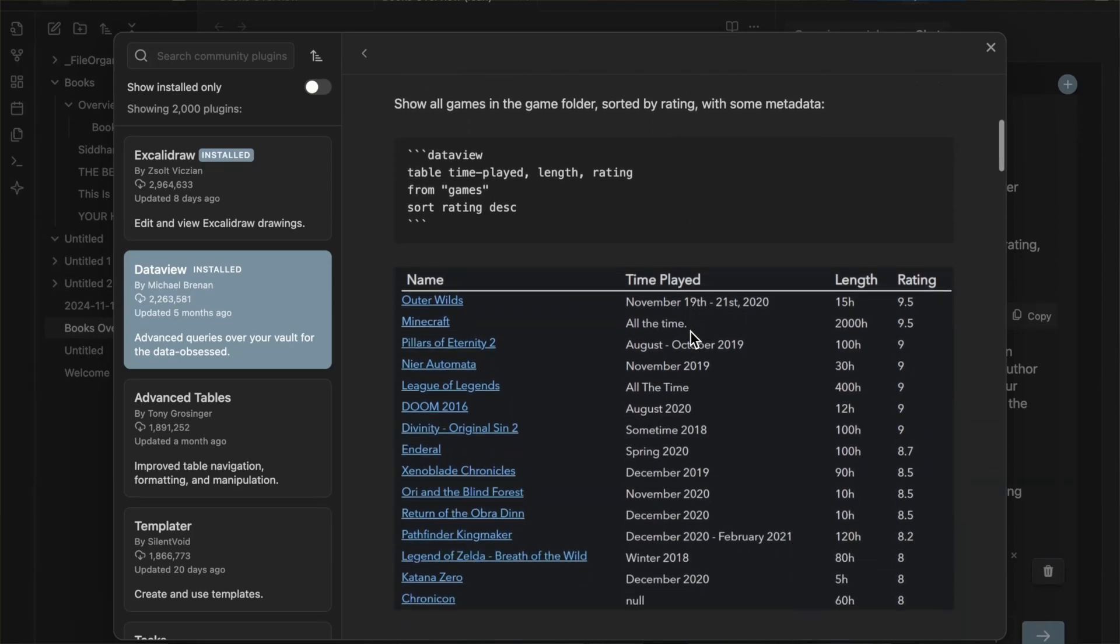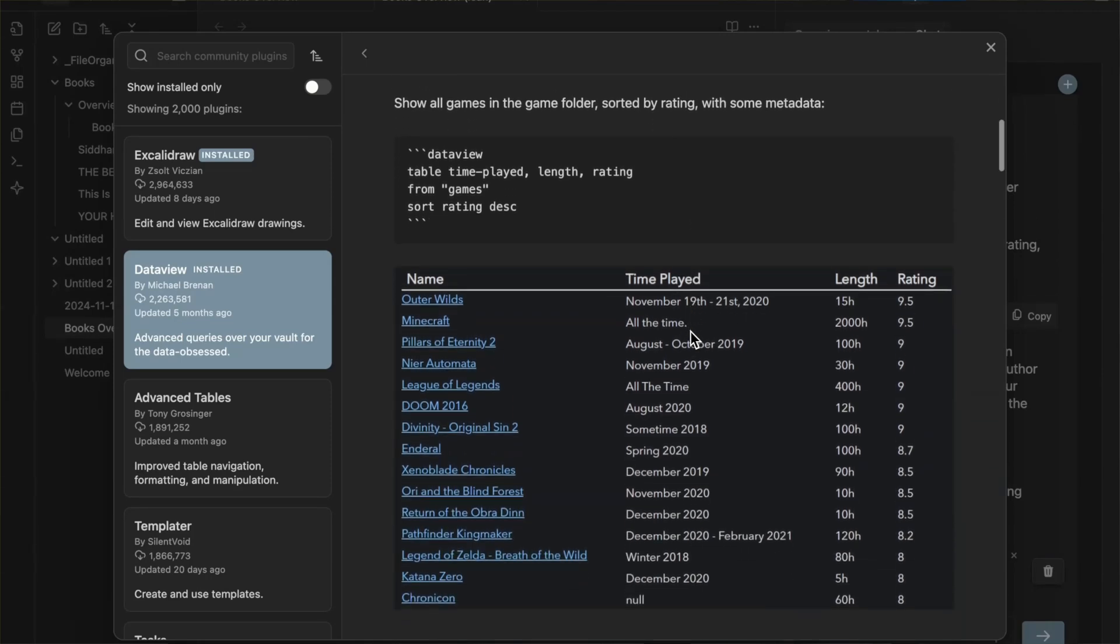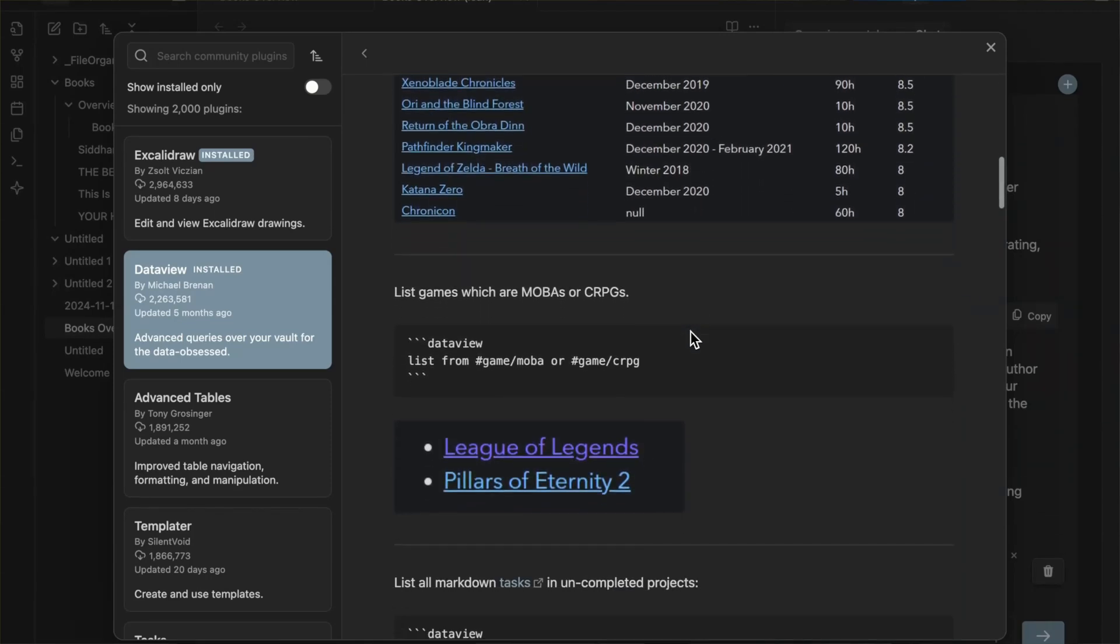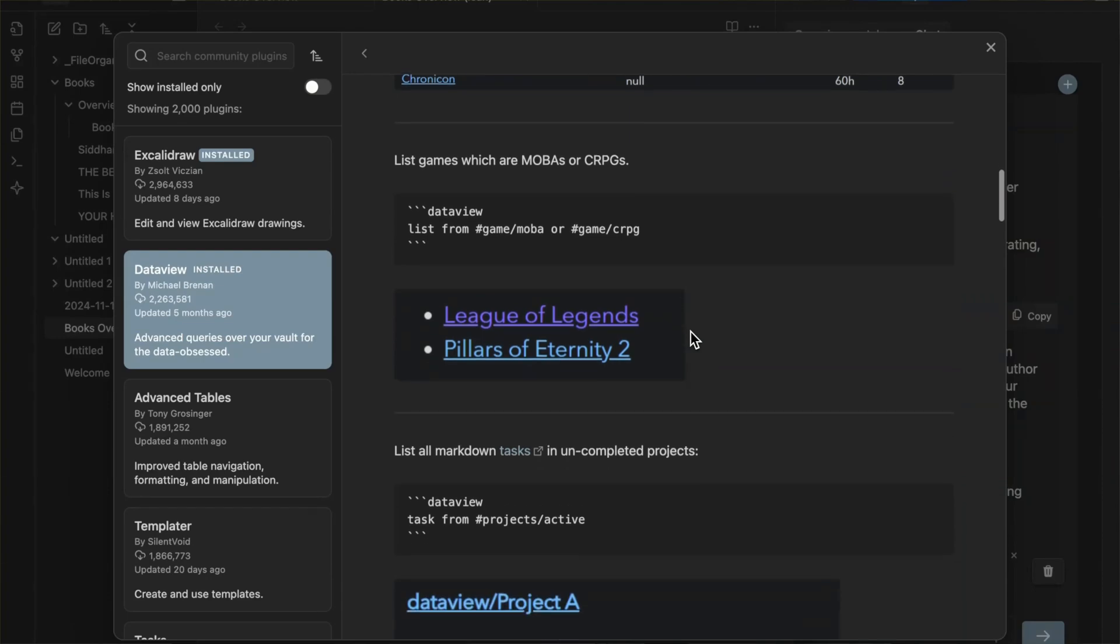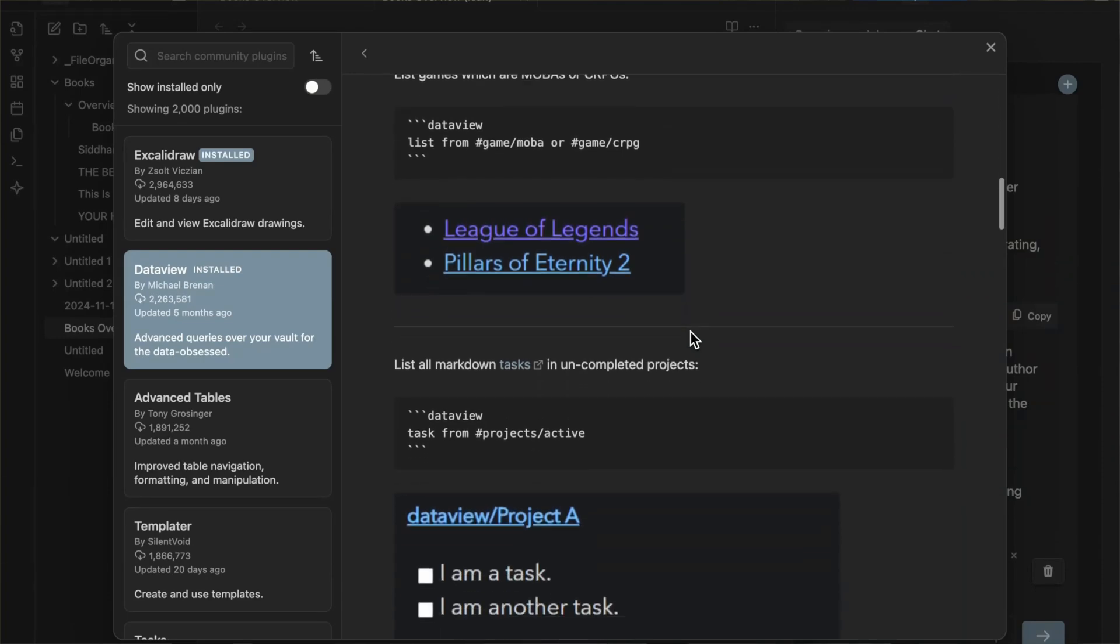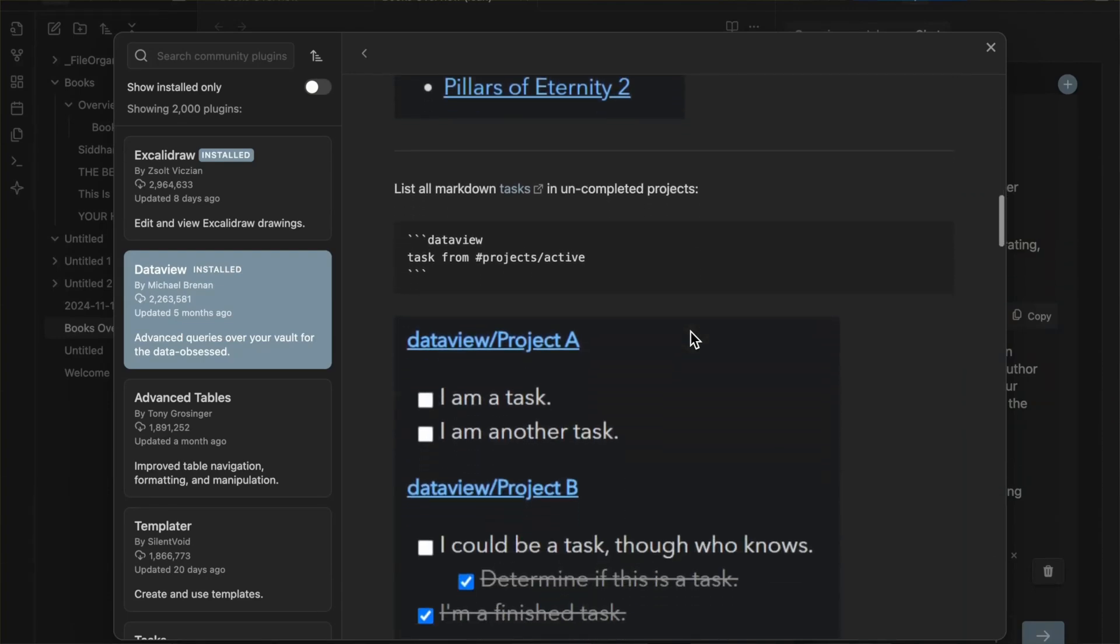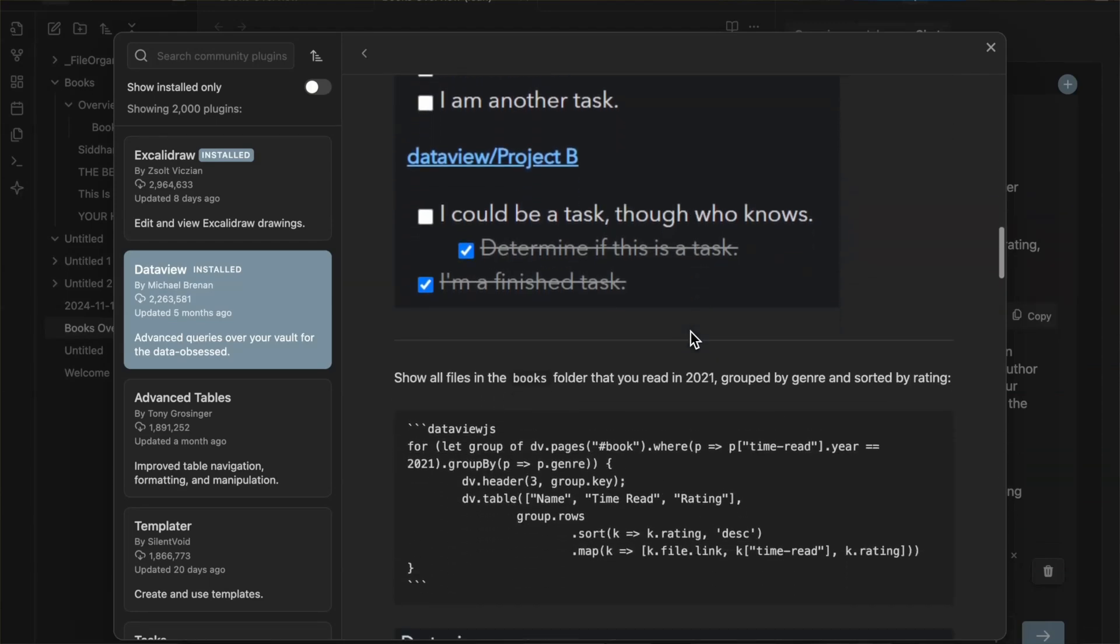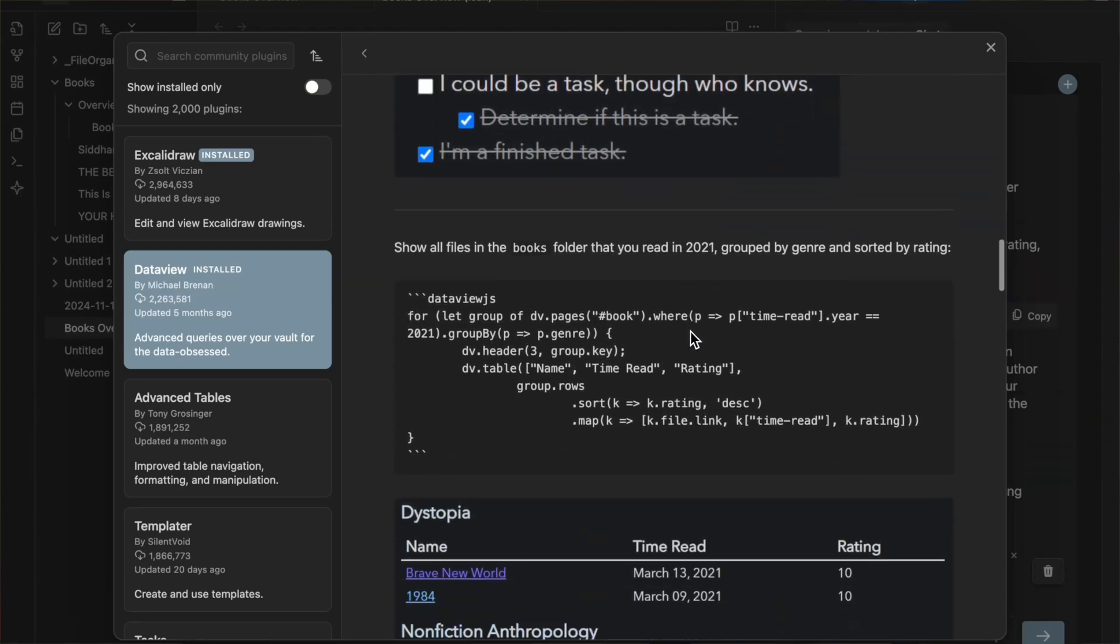DataView is the second most popular Obsidian plugin and for good reasons. You can create easy-to-read representations of your Obsidian notes in table formats, but it takes a lot of effort to maintain and there's also a learning curve.